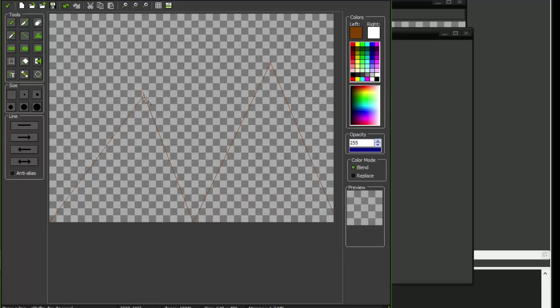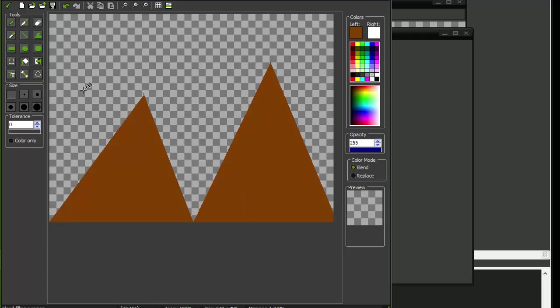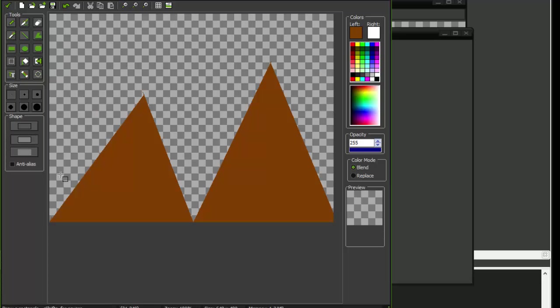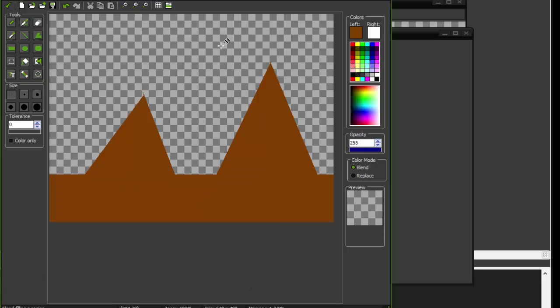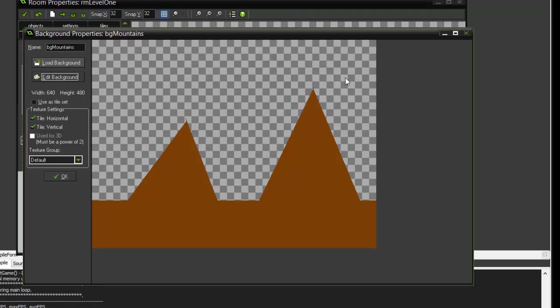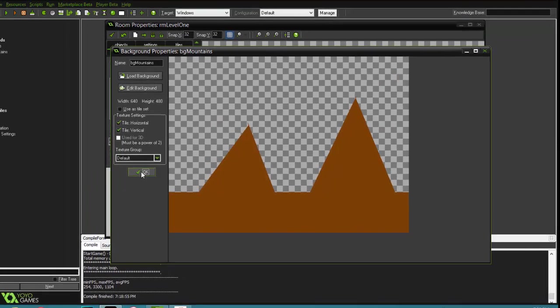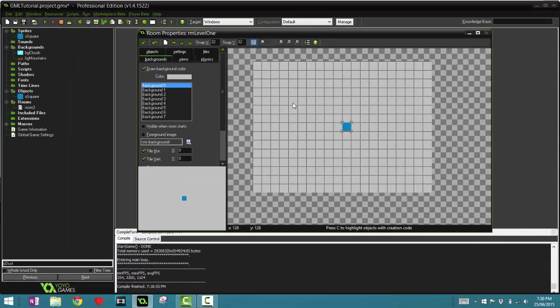Now there's one thing that's pretty important here, and that is you want to have these outside parts be transparent. This is because this is where the clouds are going to be. Just kind of add this to it.